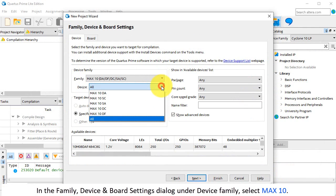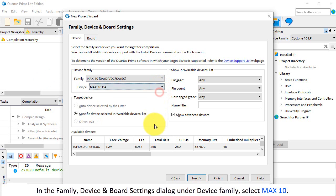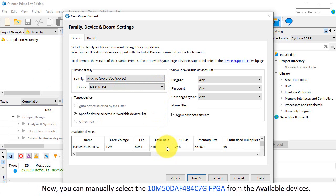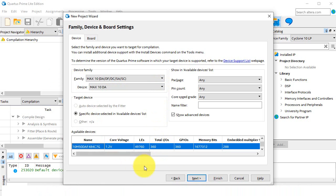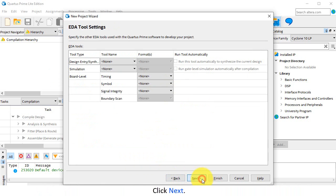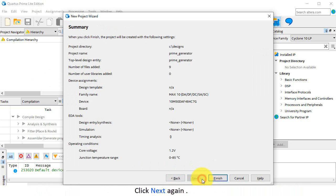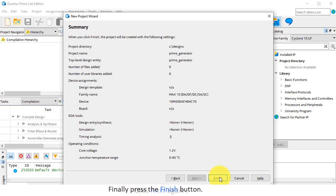In the Family Device and Board Settings dialog under Device Family, select Max 10. Now you can manually select the 10M50DAF484C7G FPGA from the available devices. Click Next. Leave the EDA tool settings on default. Click Next again. Finally, press the Finish button.